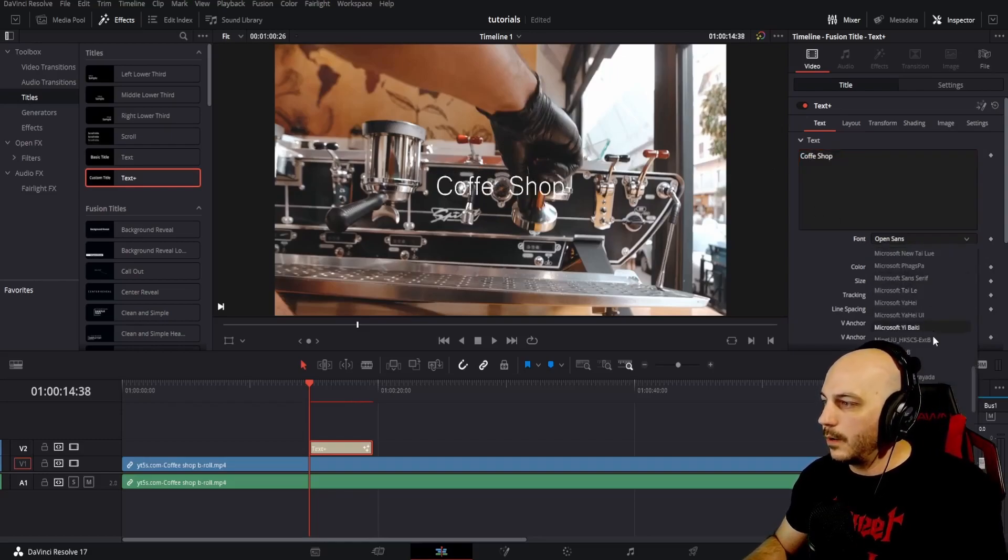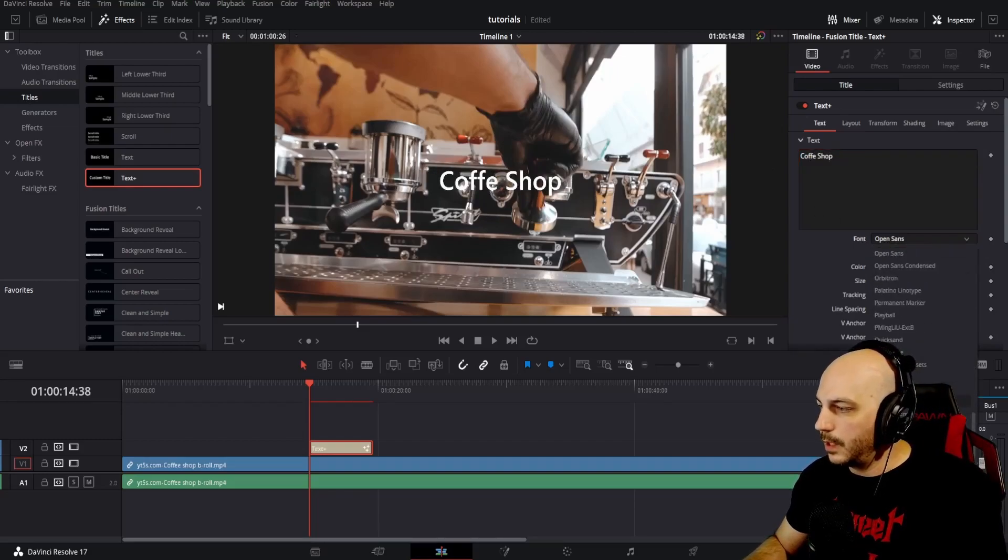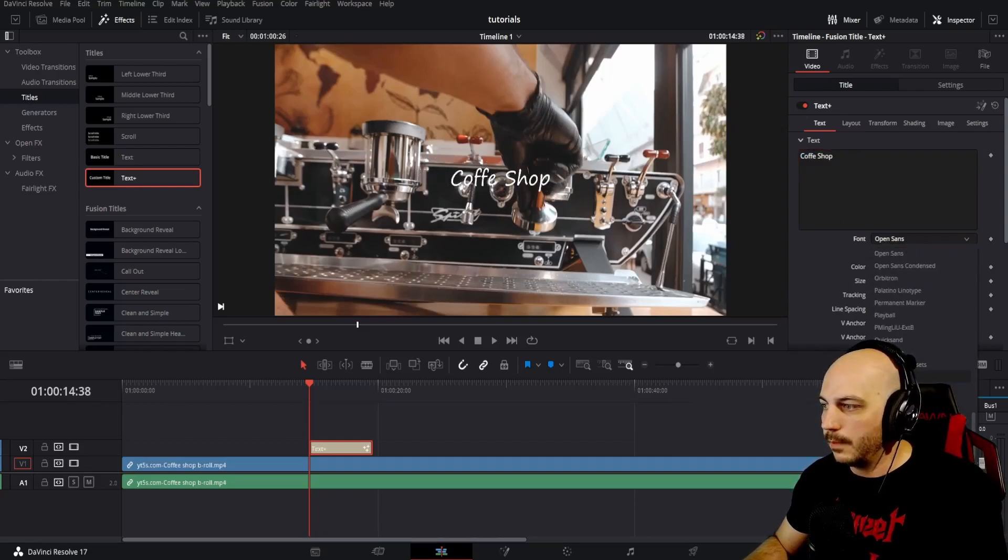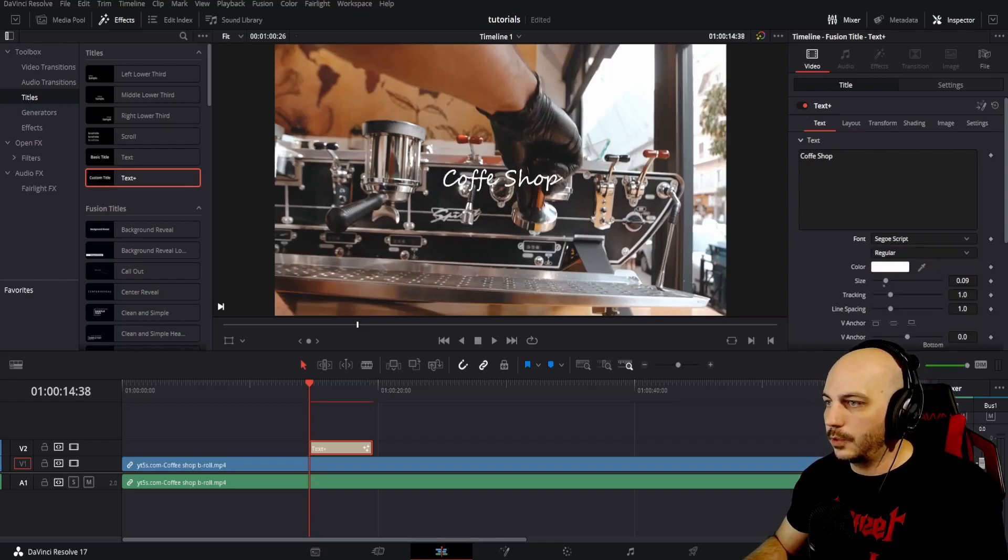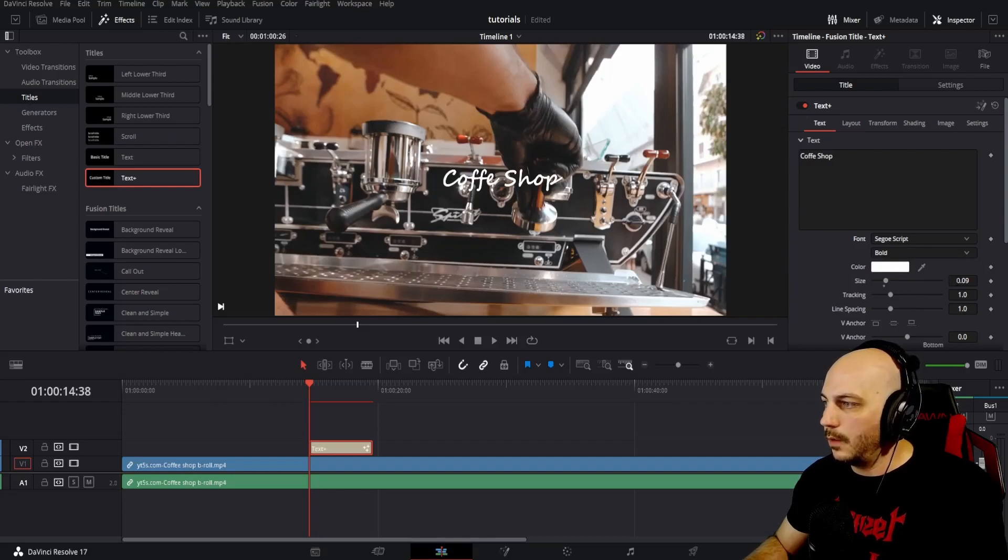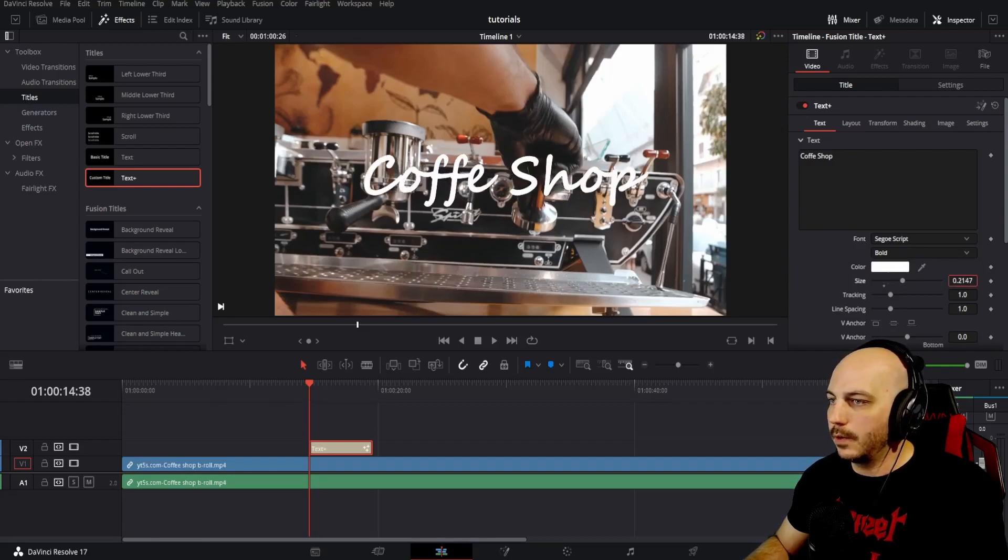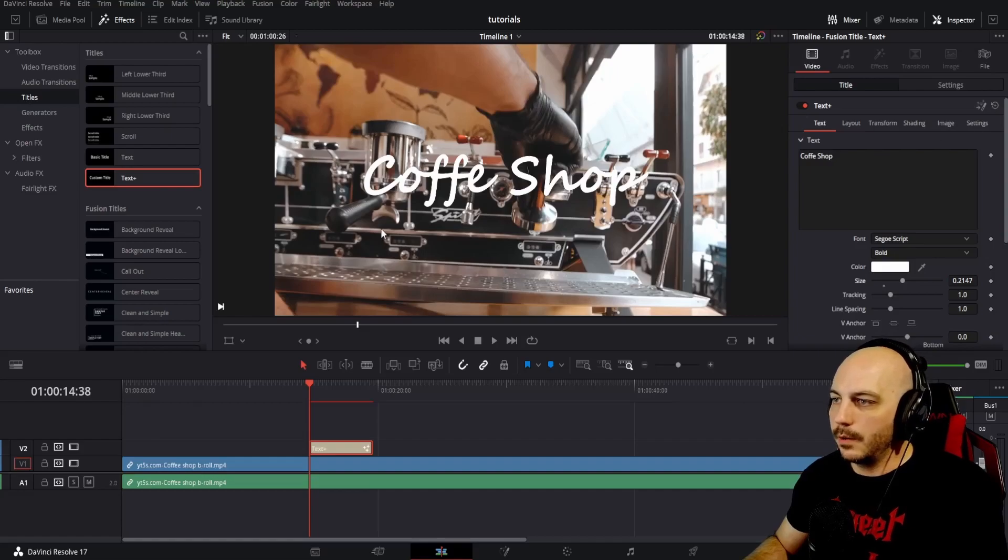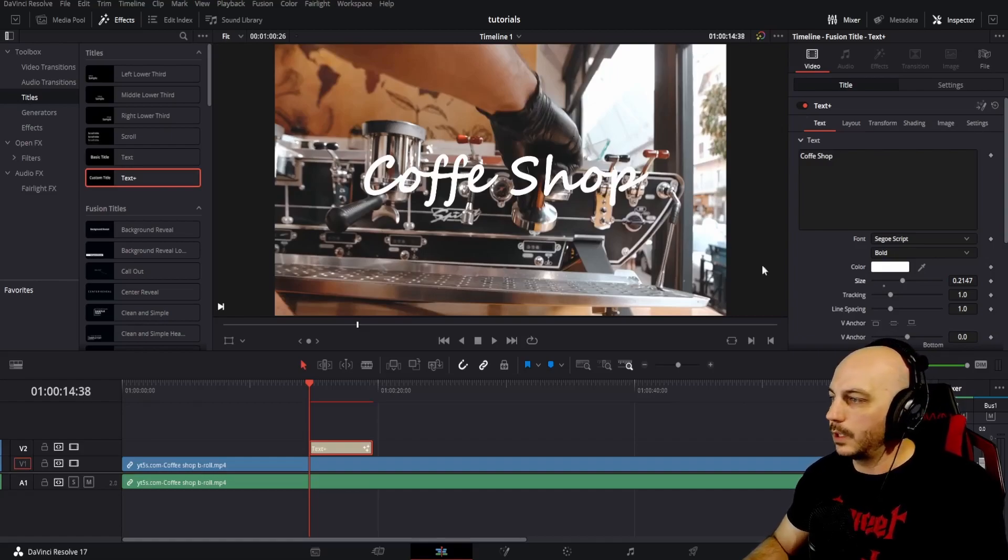Now we can go down here and pick the text we want for our coffee shop. Let's go with this script one. That looks pretty cool. Regular, maybe we'll go bold and we'll make it bigger. We're going to want it bigger for our video here. There we go. It says coffee shop in this sweet cursive. It's bigger.